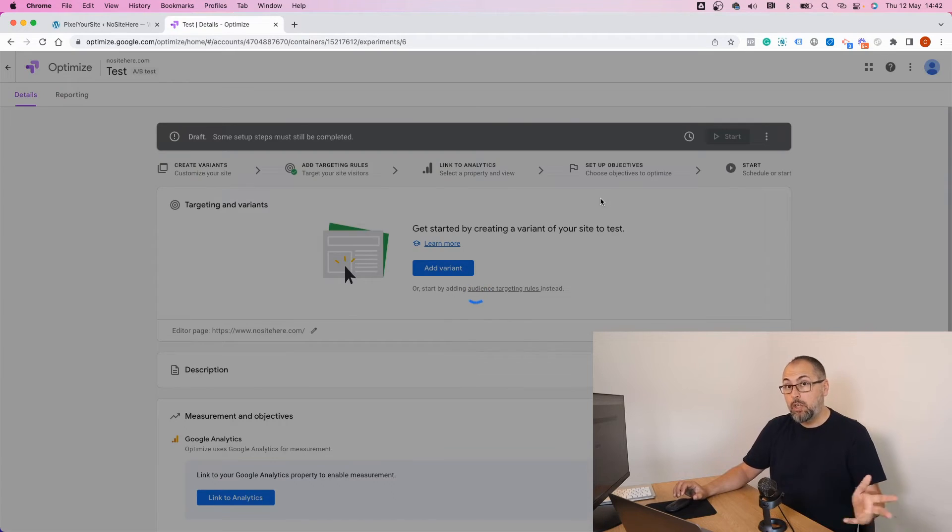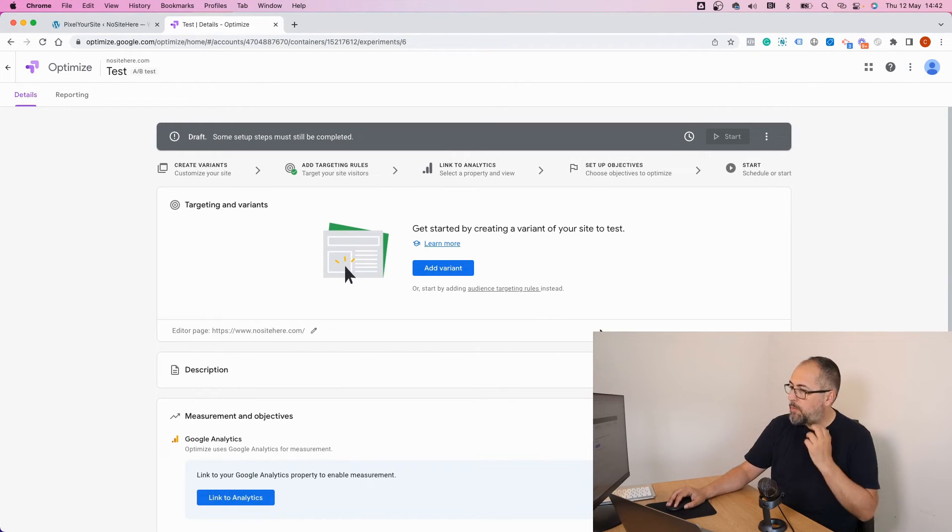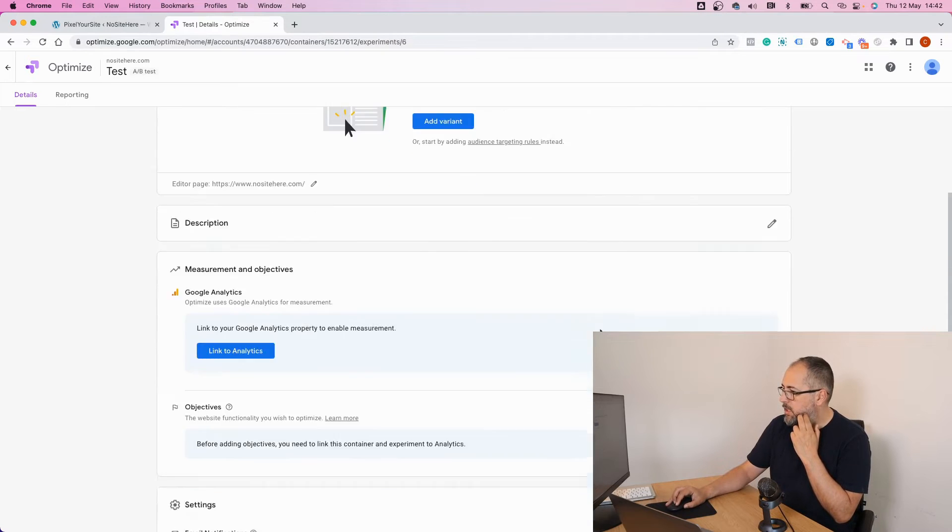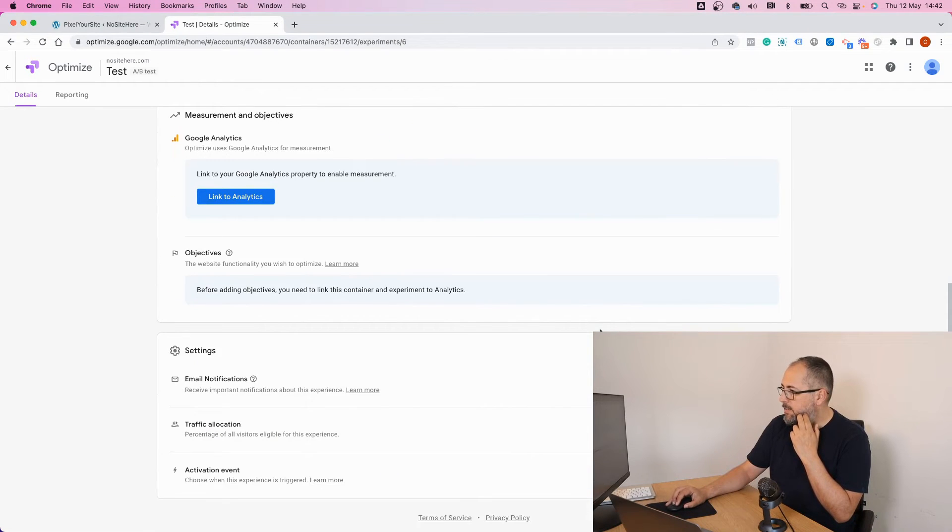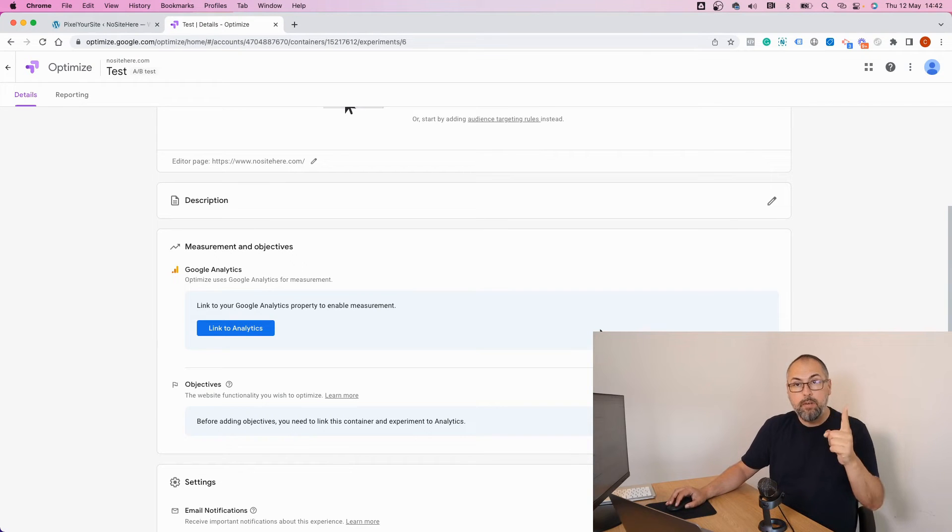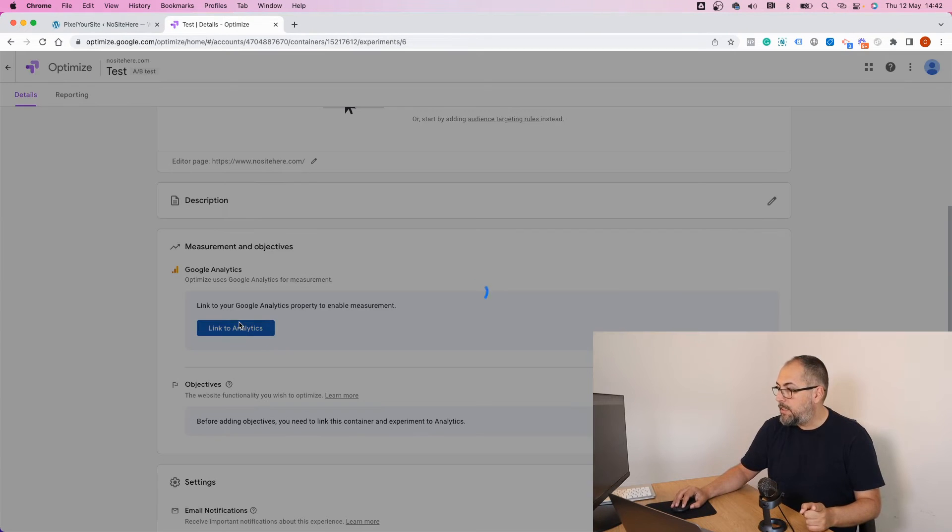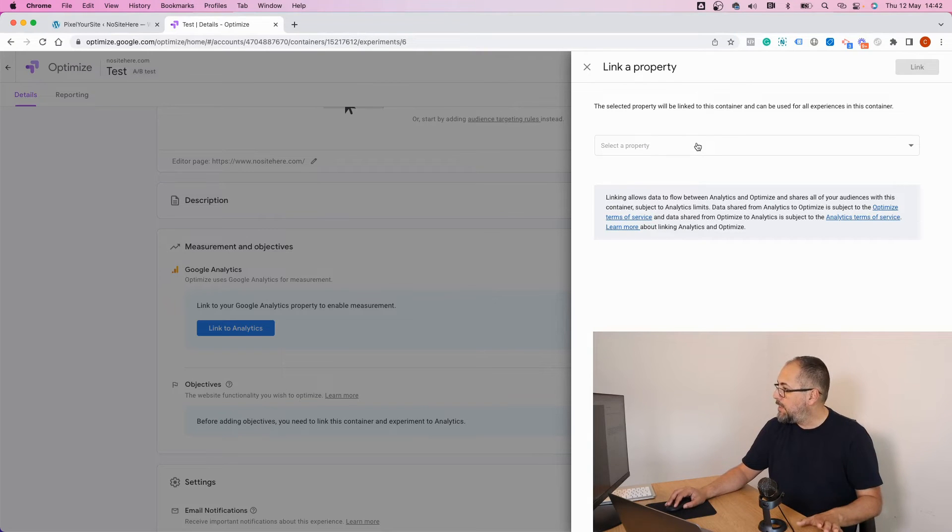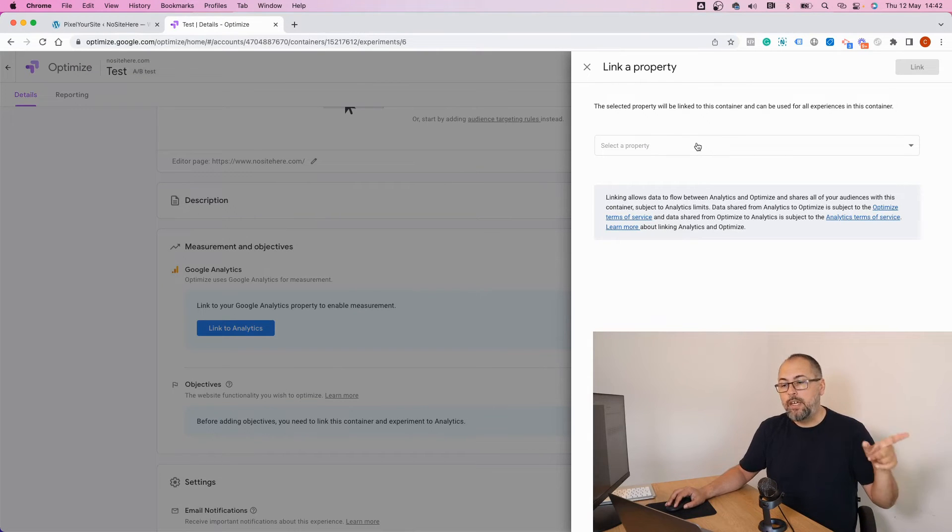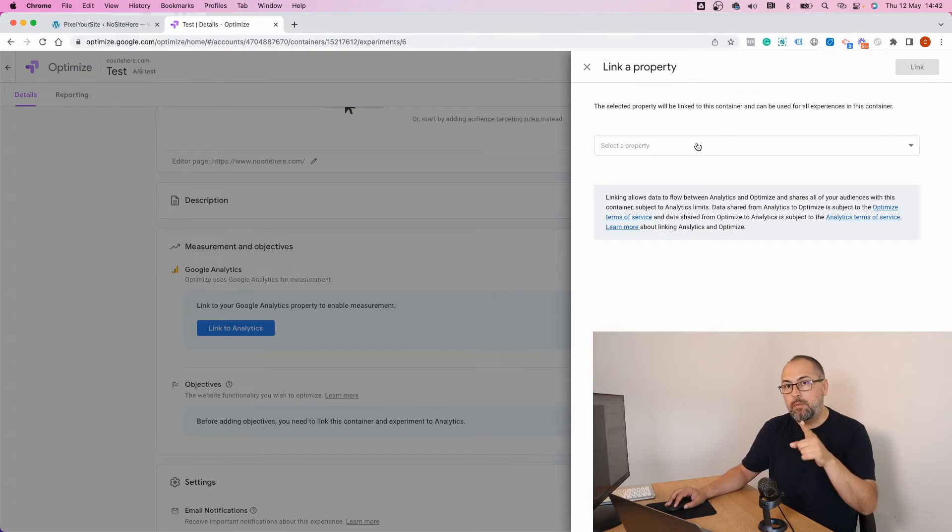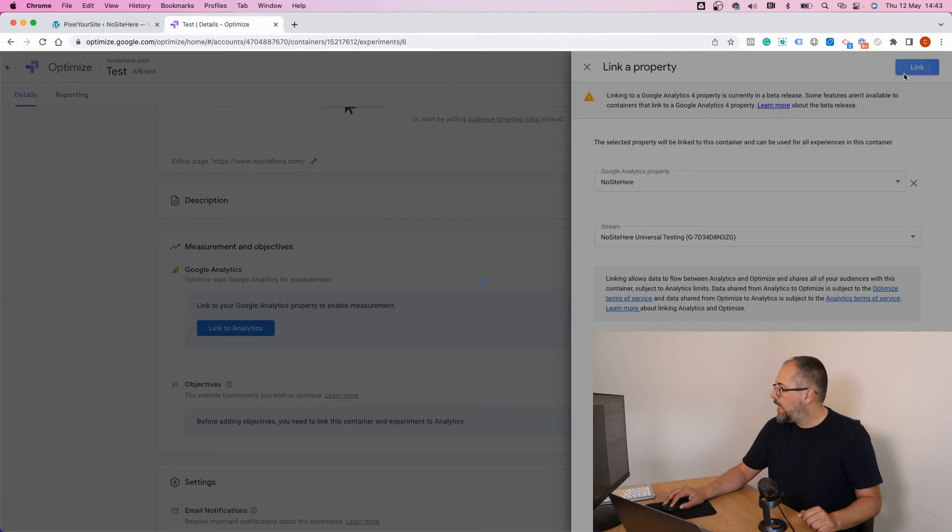Again, this is not a real experiment, it's just a short demo of how Google Optimize works with GA4. Now let's see if everything is fine. Very important: link to Google Analytics and select the same Analytics property already installed on your website using our plugin, and link.